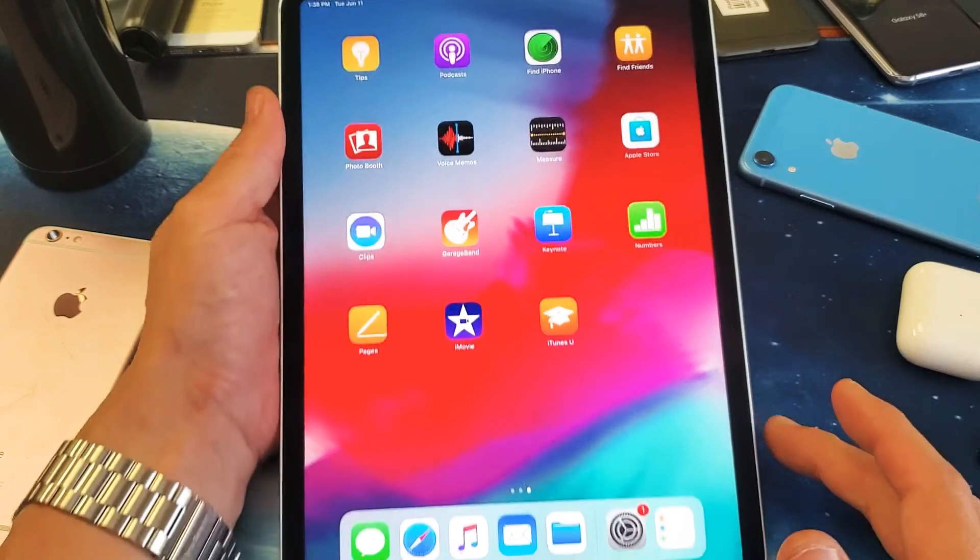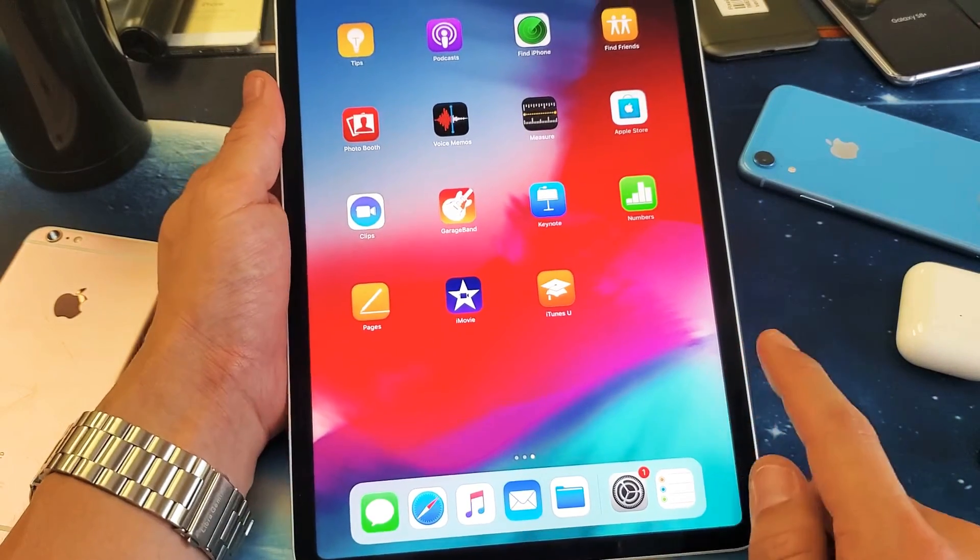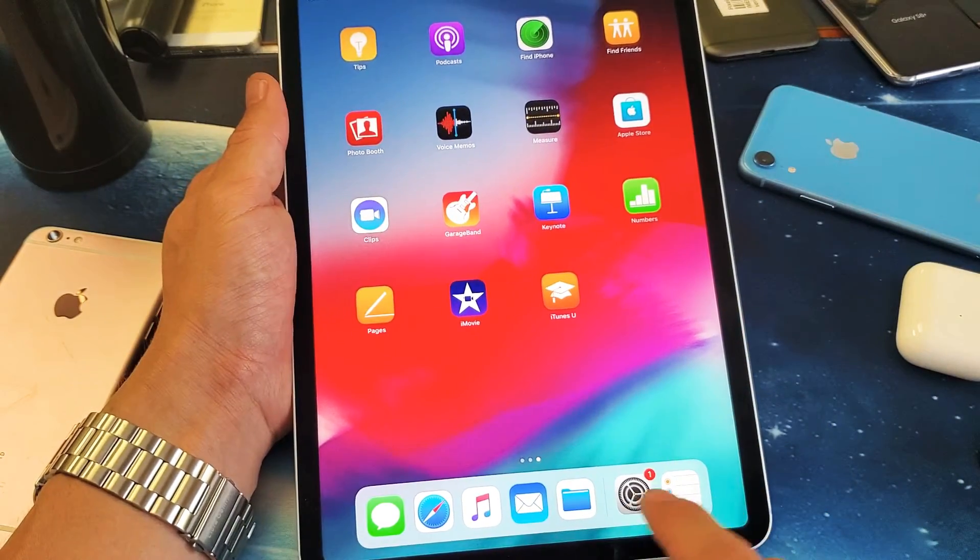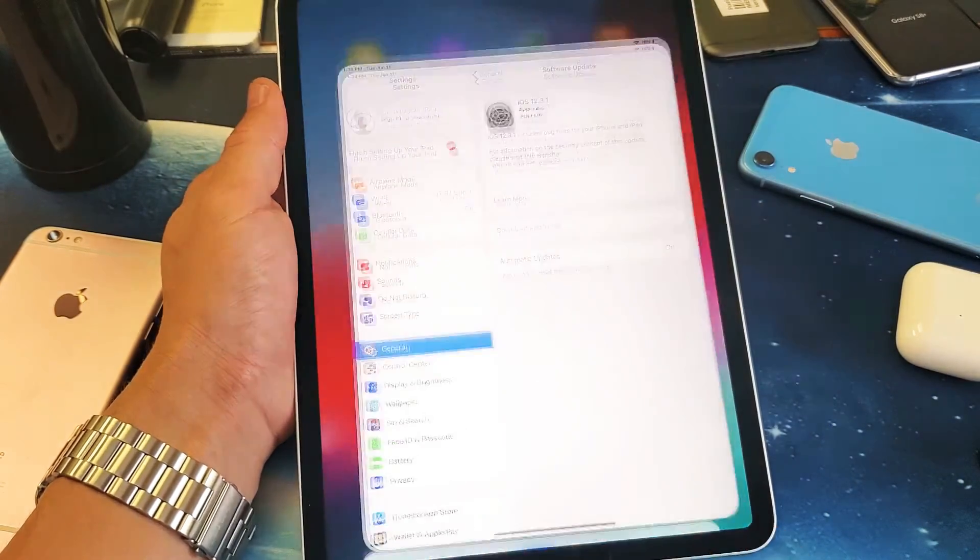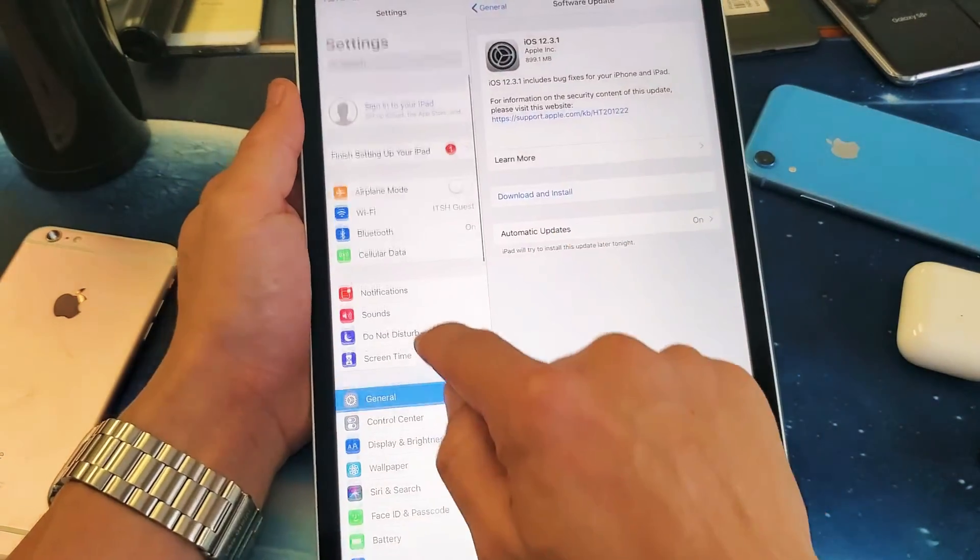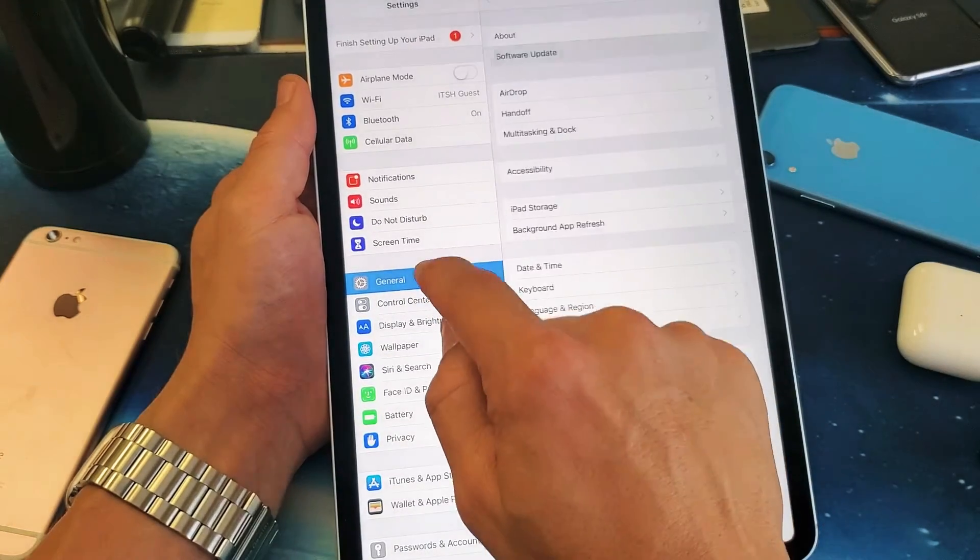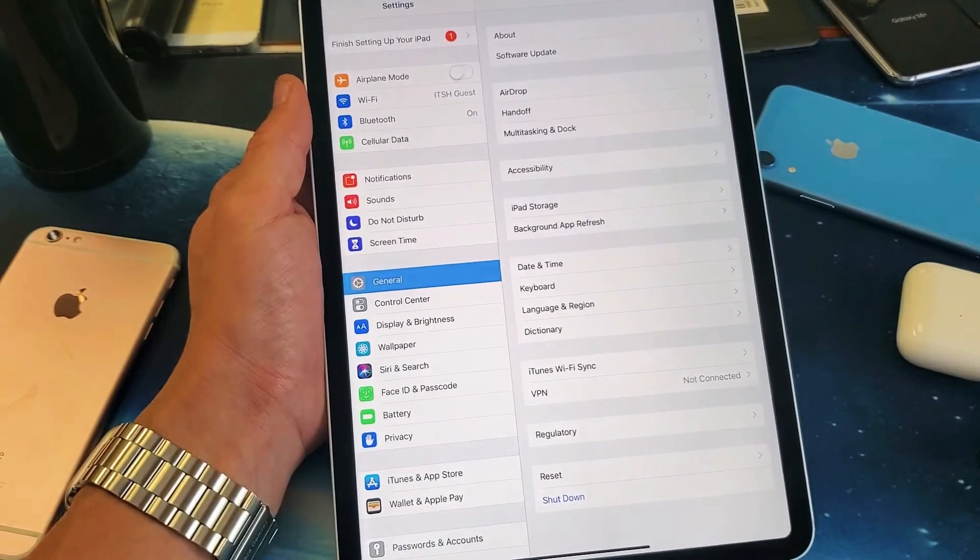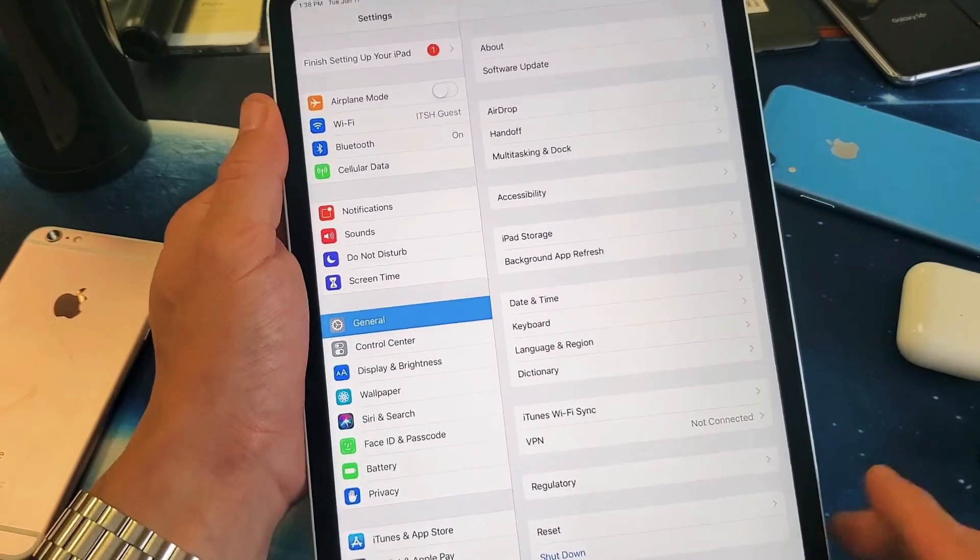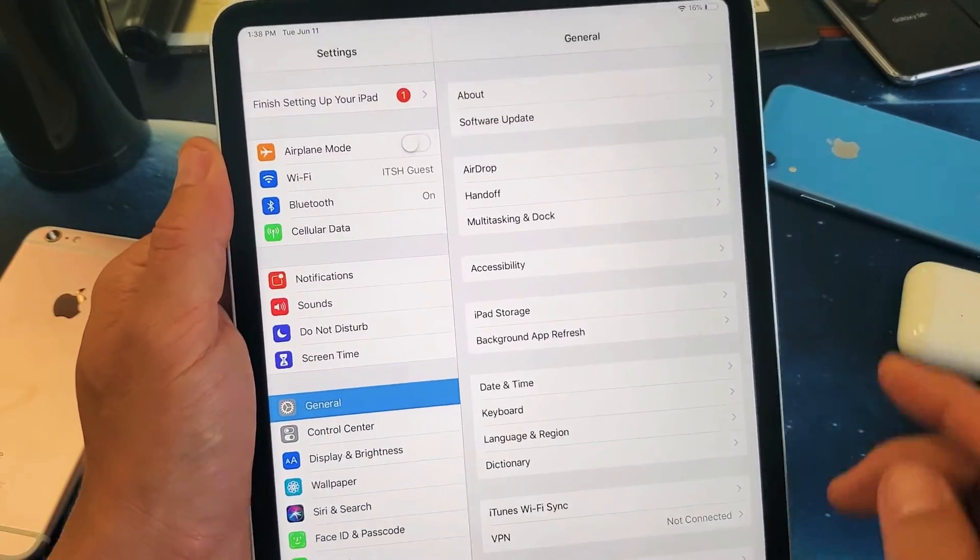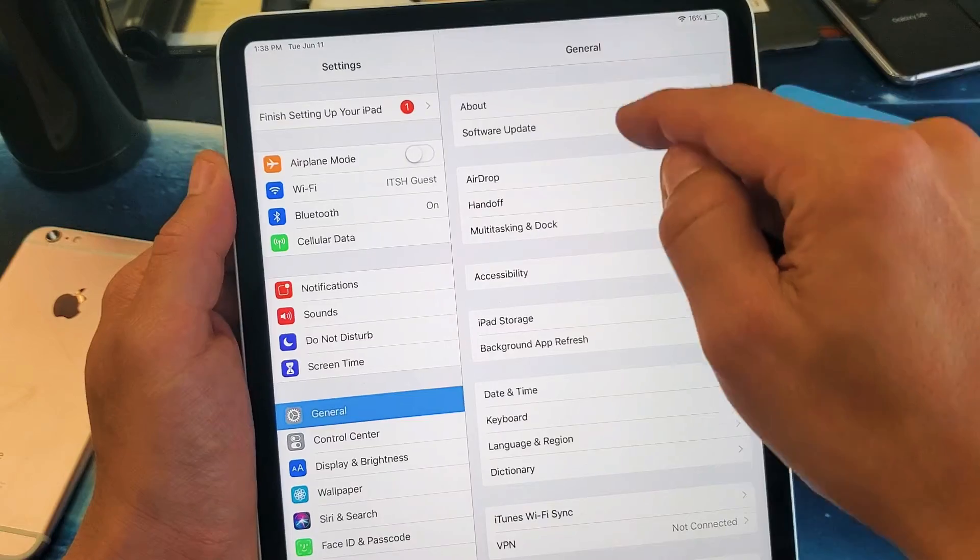First thing, go ahead and click on your Settings app right here. Tap on that, and then from here what you want to do is go down to General right there. Then from General, the second one says Software Update.